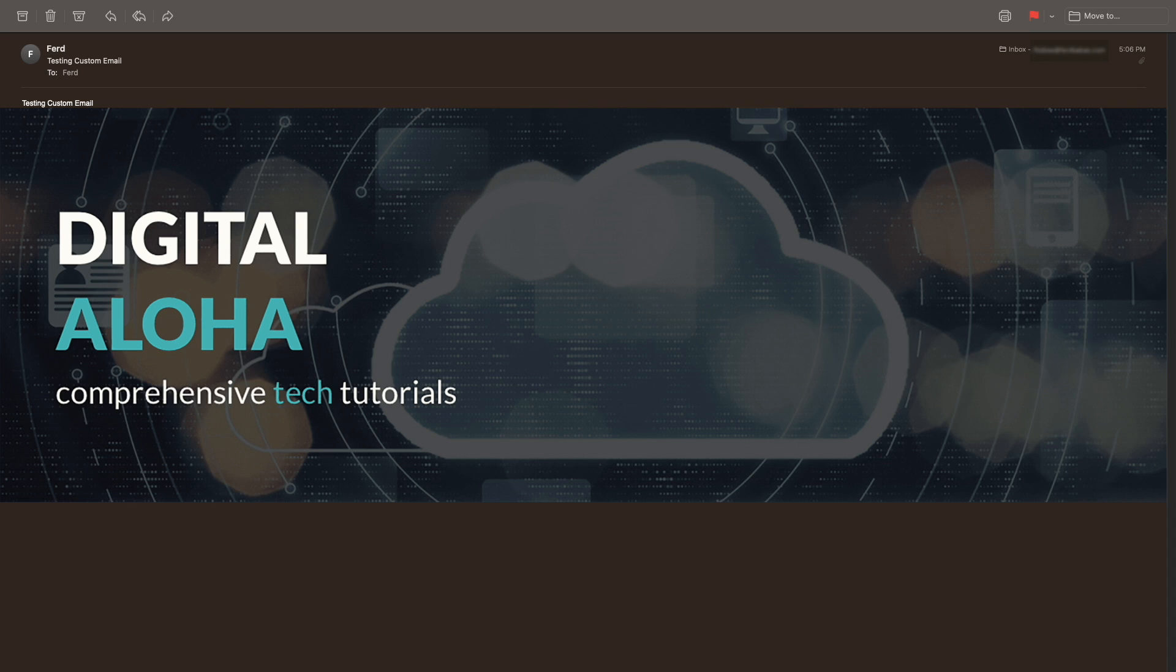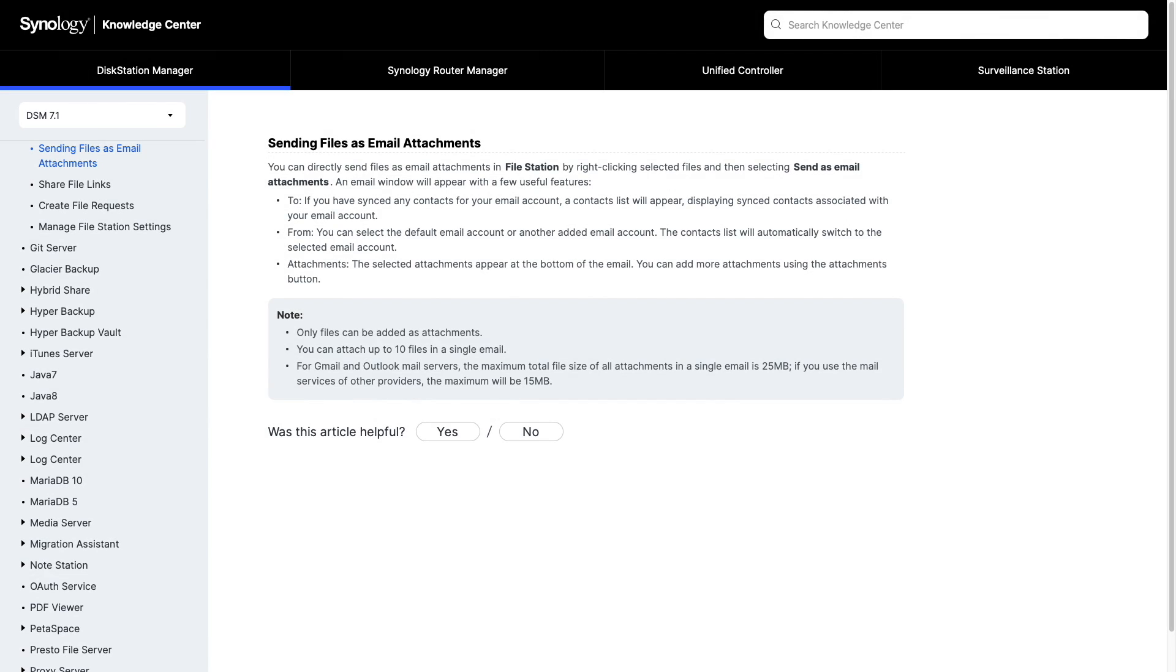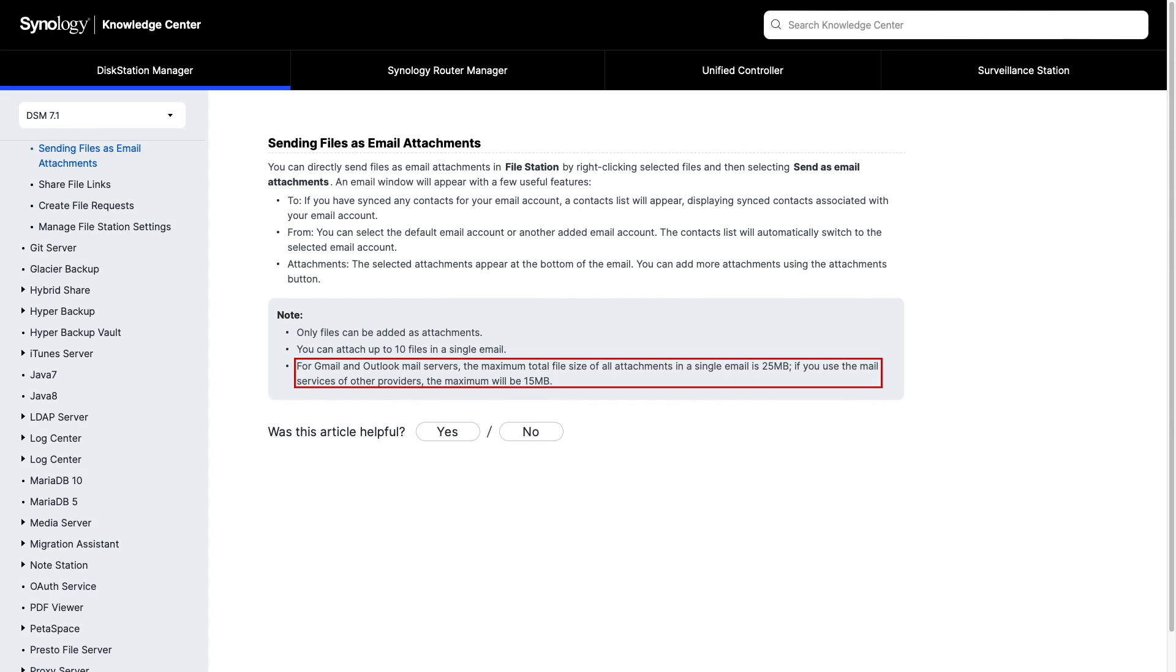Note that on occasion, sending email attachments through File Station doesn't work properly, so you may want to set up more than one of these email service providers to increase the chances of a successful email delivery. Also note that you'll be able to attach up to 10 files in a single email, and depending on the email server you are using, the total size of all attachments will be either 15 or 25 megabytes.